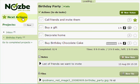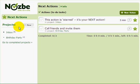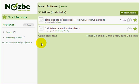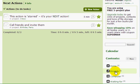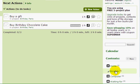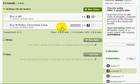If I had more projects, in the Next Actions section I would have all my next actions from all projects in one place, so I could get them done right away. A very useful thing is context — I can navigate to the Errands context and as you can see, I have two errands to run: buy a gift and buy a birthday chocolate cake. The Errands context is especially useful if you access Nozbe on your mobile phone via the nozbe.mobi website or the latest iPhone app.